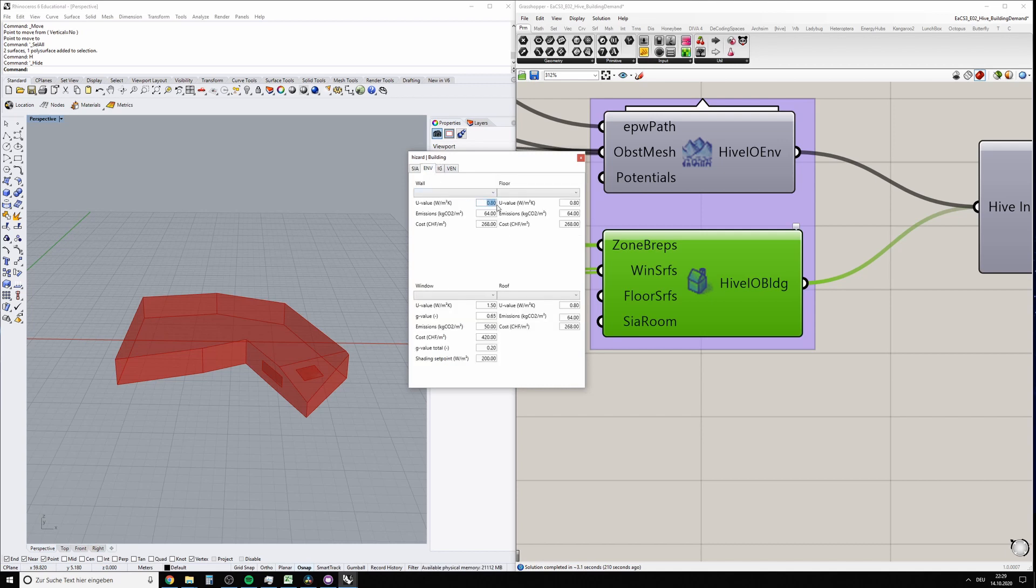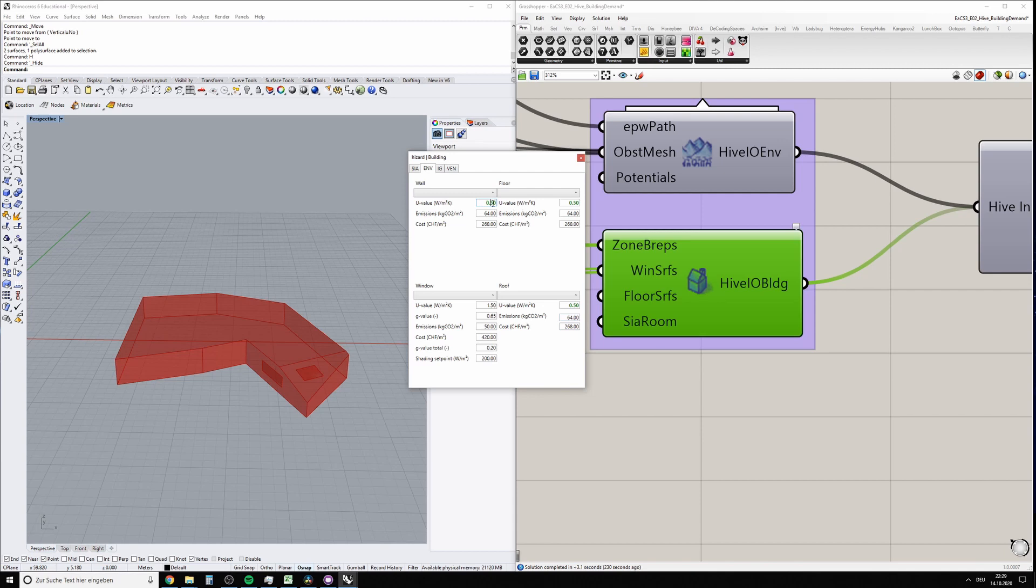You can also overwrite these values if you like. Currently all opaque surfaces are treated the same, so if you change one U-value for wall, it would also change it for floor and for roof.